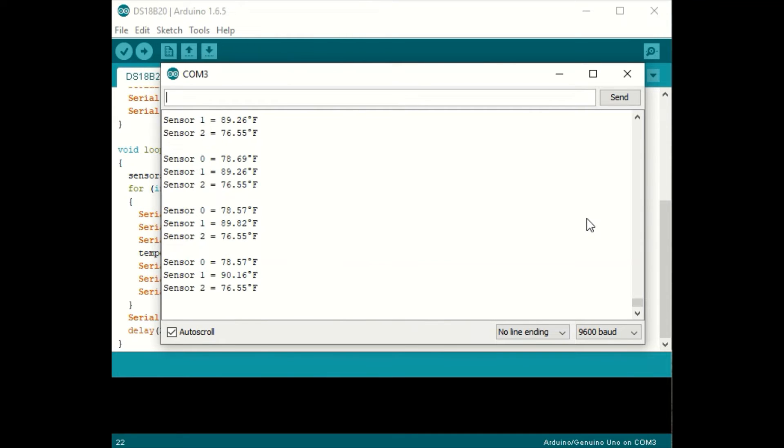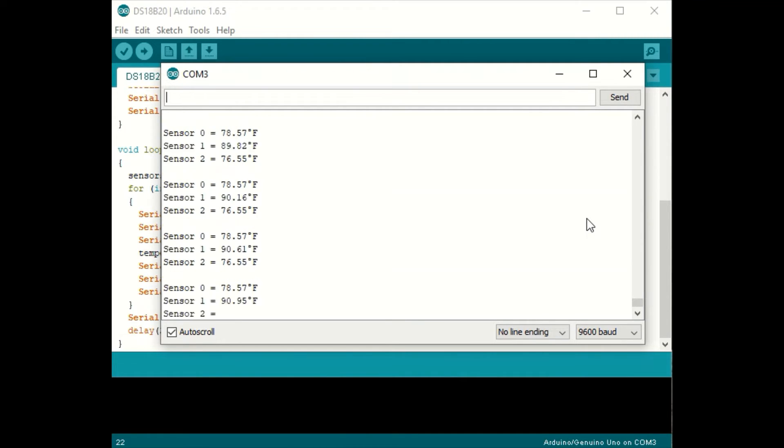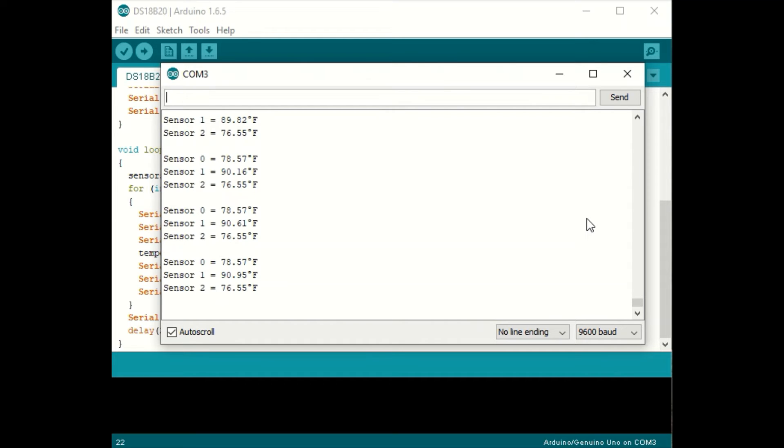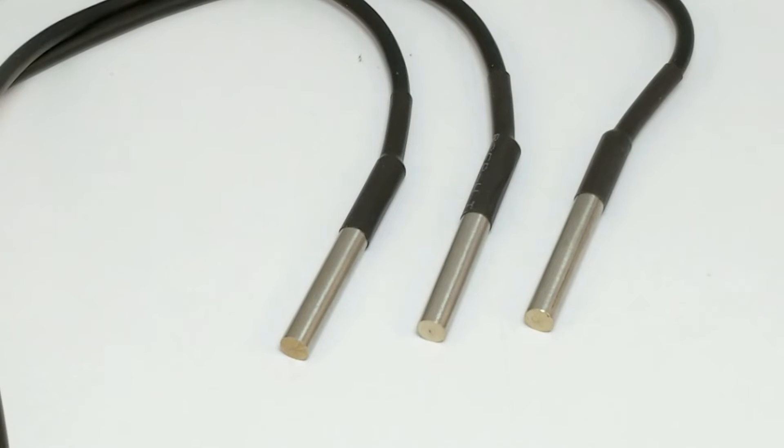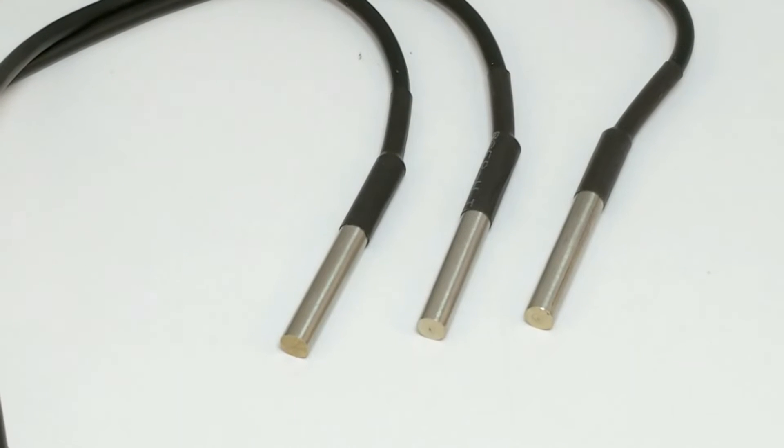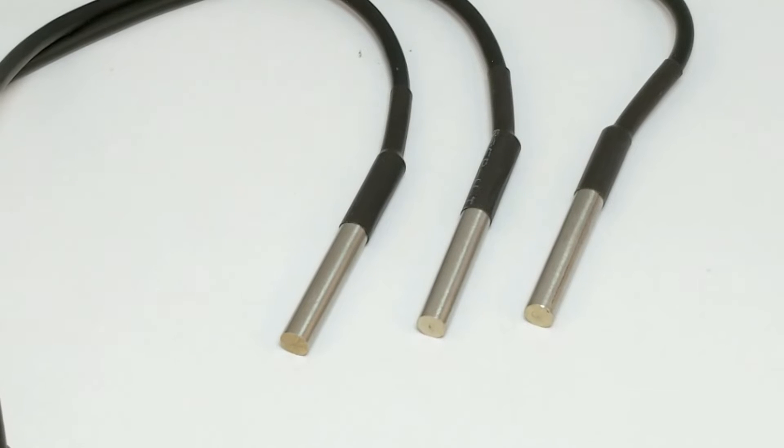Now trial and error is just one way to figure out which sensor is which. Each sensor actually has its own serial number and there are commands in the libraries to determine the serial number for each sensor. So the software is a little bit trickier, but it's pretty cool that we can have multiple sensors connected to one digital pin on the Arduino.